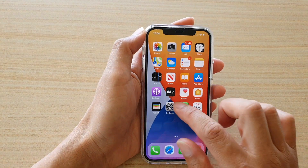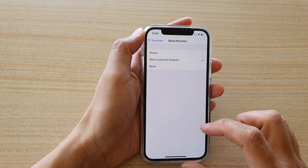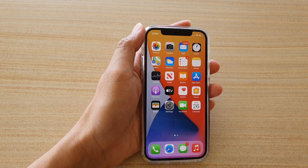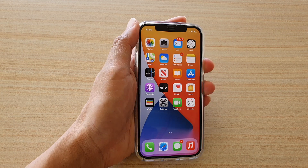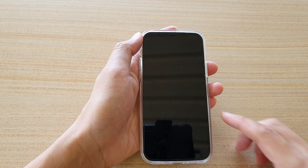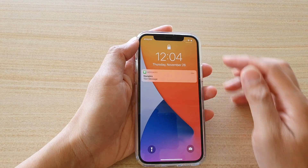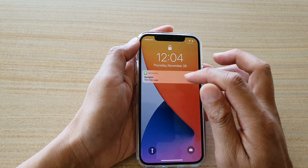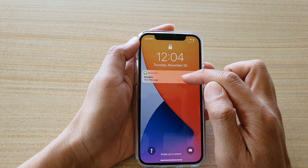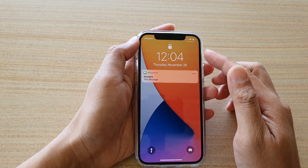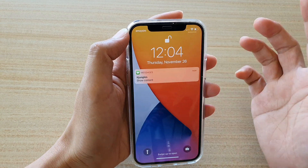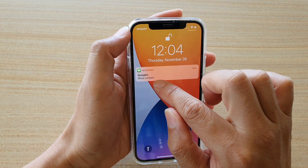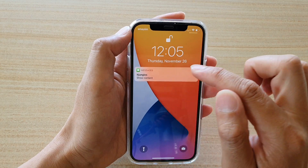Now if I want to hide it, I choose When Unlocked. So again I'm going to send myself another text. This time you can see the phone is locked and it will not show the text message. I'm going to use my Face ID to unlock it. Now the phone is unlocked — you can see the lock icon showing that — and the content will become available for me to read.